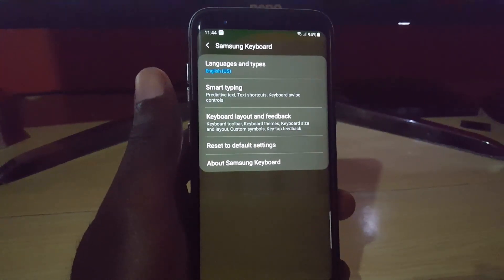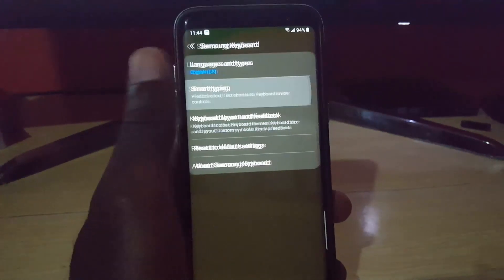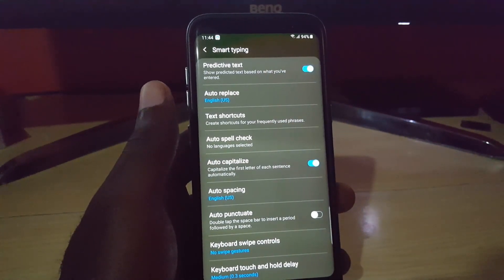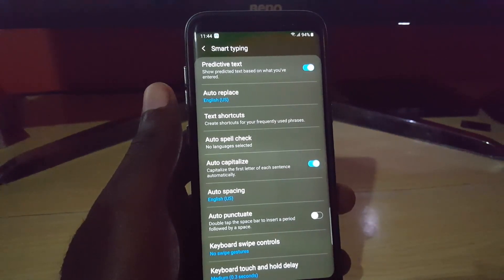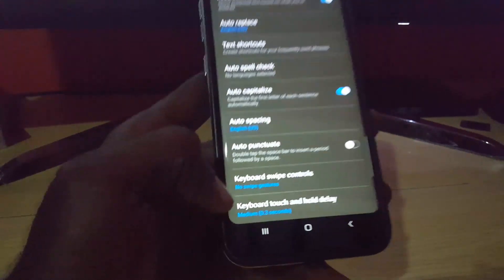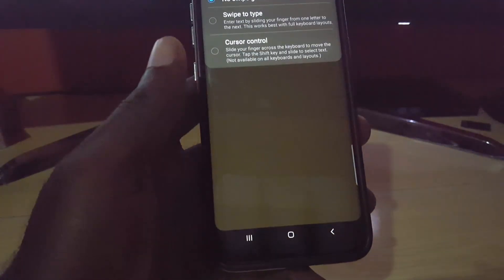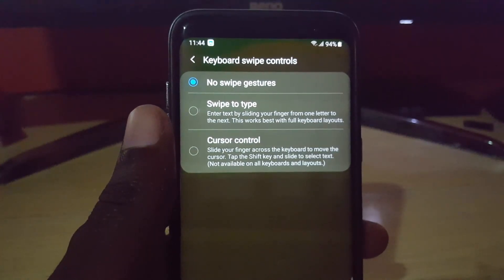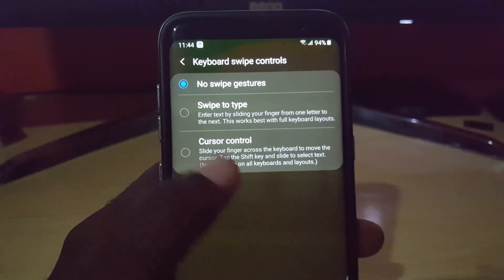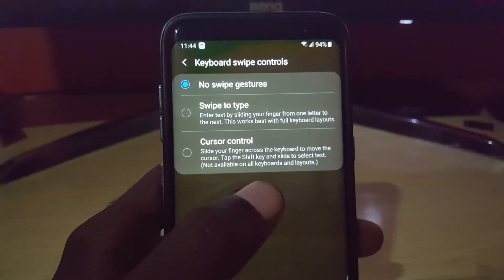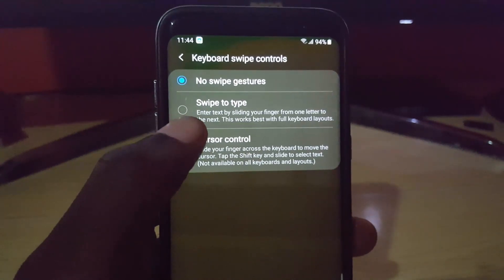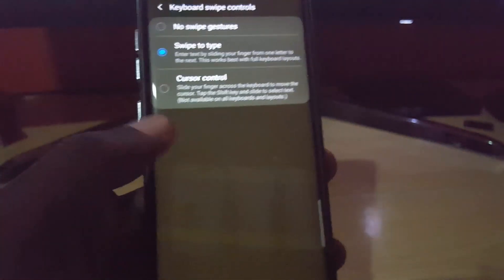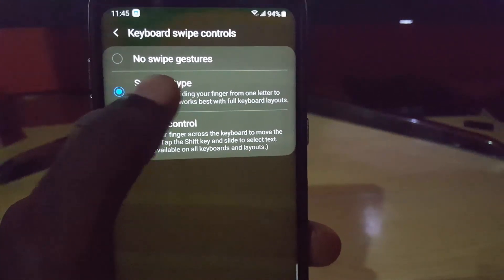Once you're in here, you'll notice it says Smart Typing. Select Smart Typing, and once you've selected Smart Typing, look through here for the option that says Keyboard Swipe Controls. Go ahead and hit Keyboard Swipe Controls, and as you see here it says Swipe to Type. The Swipe to Type feature is the onboard swipe input method. Go ahead and select that option — I've selected the second option here that says Swipe to Type.